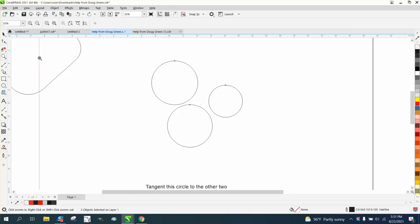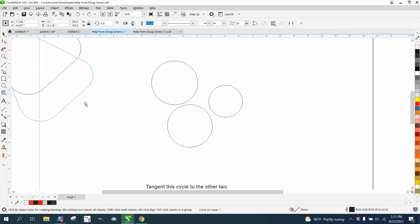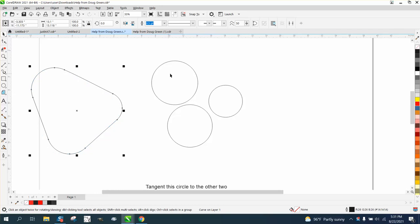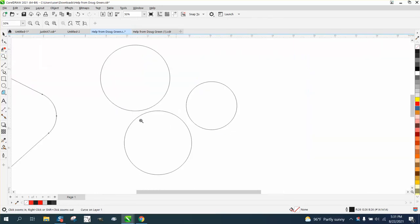Hi, it's me again with CorelDRAW Tips and Tricks. I just did a video on making this using tangent lines, and I sent the video to the person that asked for help.